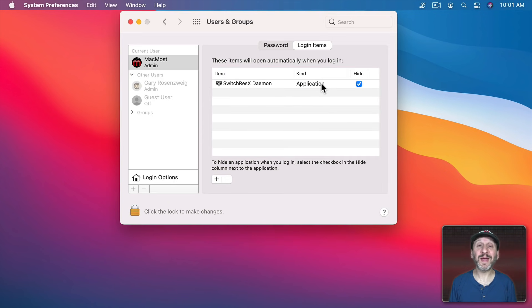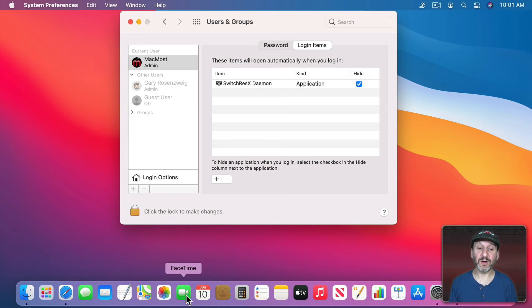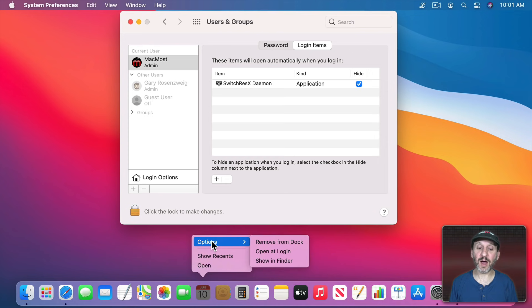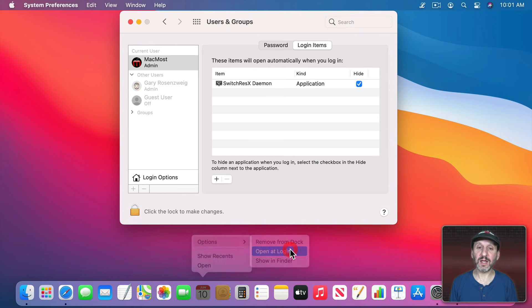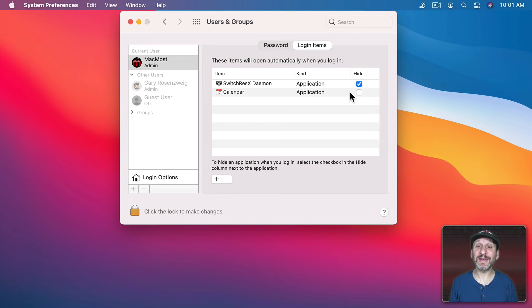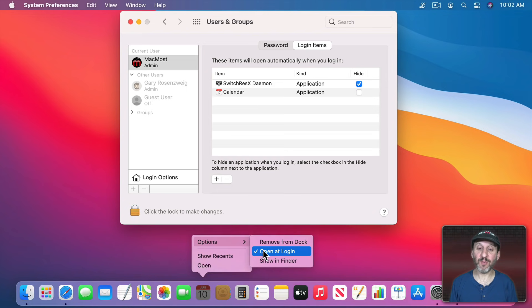Now also note another way to add things here or remove them is in the Dock. If you go down to the Dock here and say I want to add Calendar to login items I don't even need to go to System Preferences. If I Control click on Calendar, go to Options, there's Open at login. If I check that then you can see Calendar is added to this list. It takes a few seconds to appear. I can also remove it the same way.